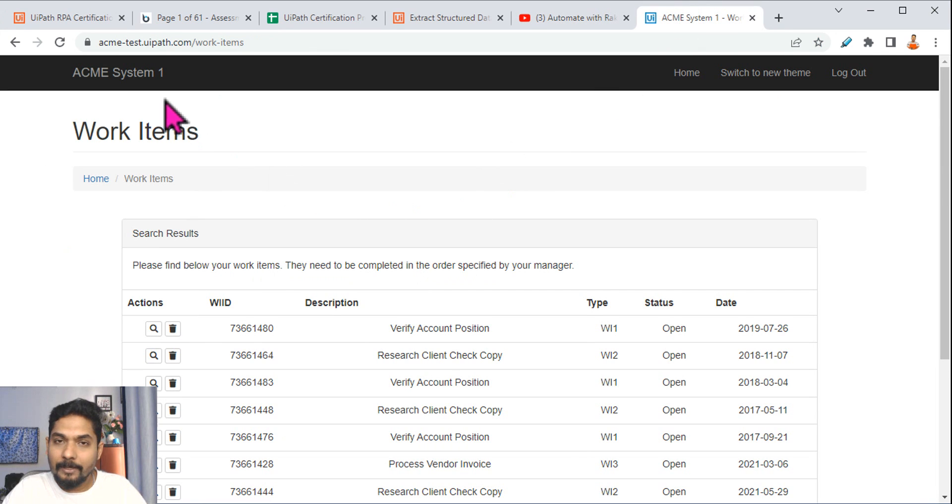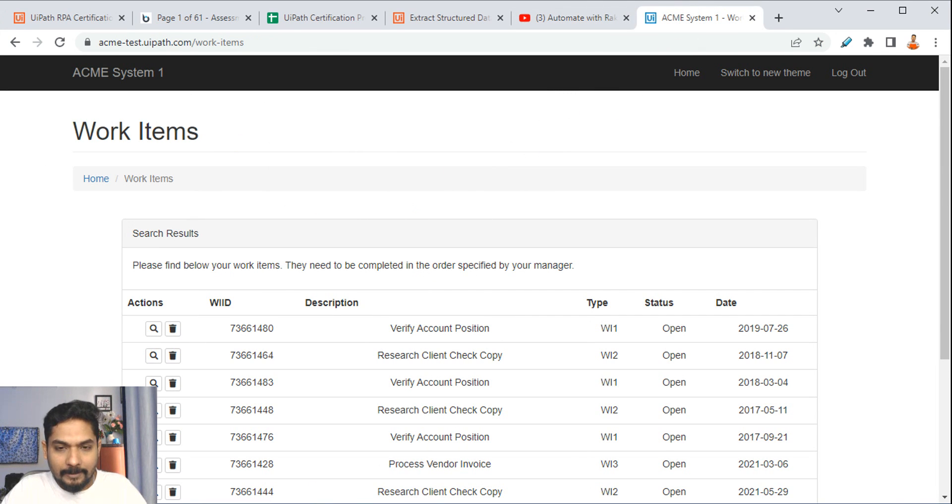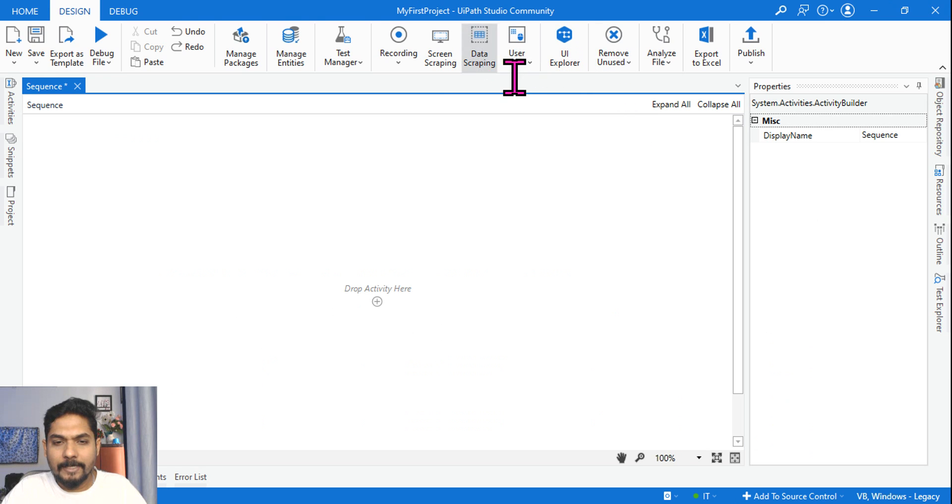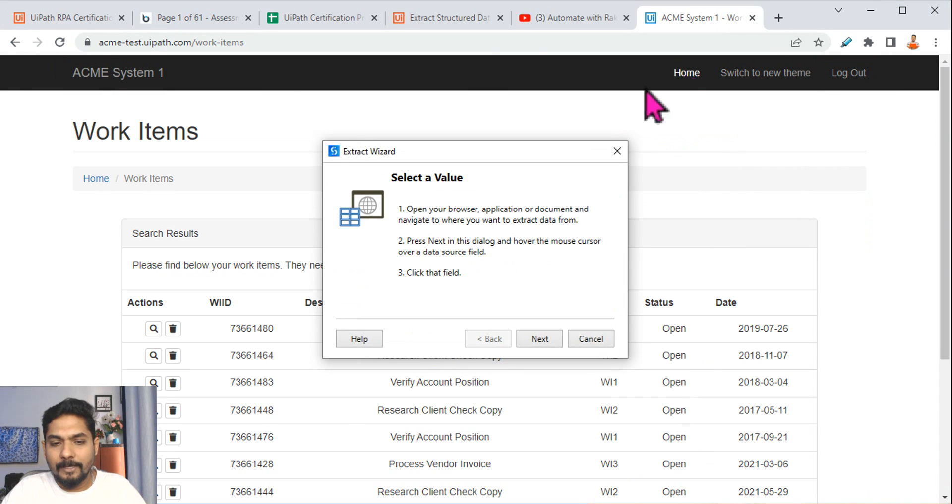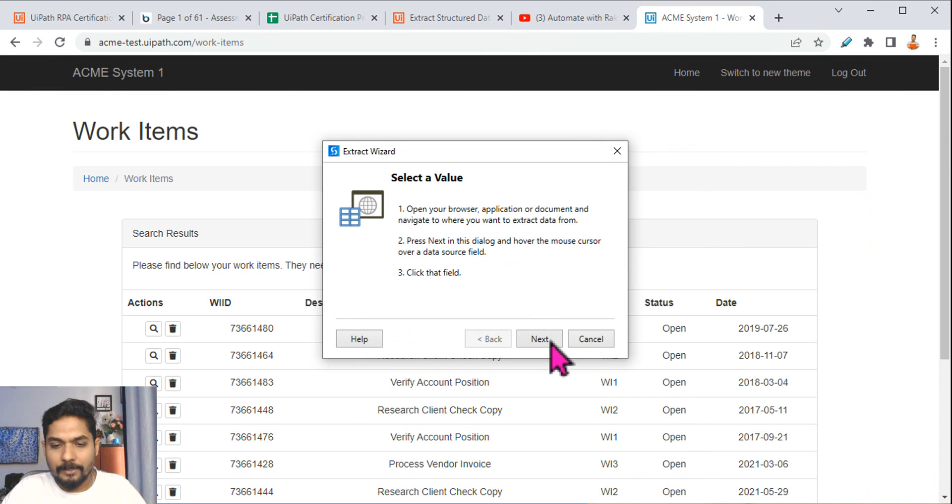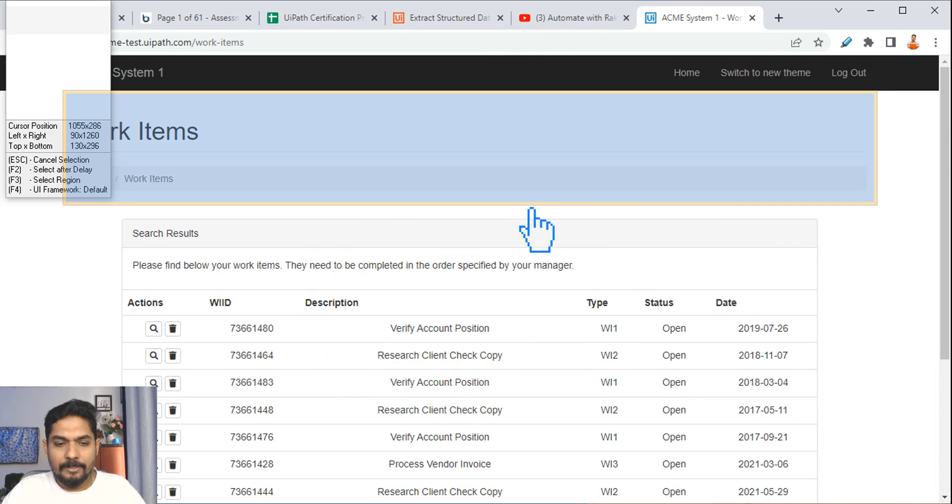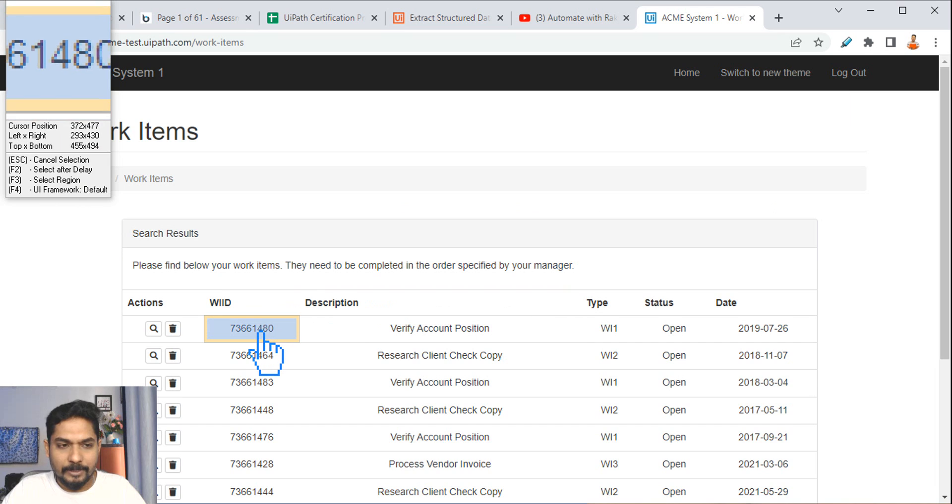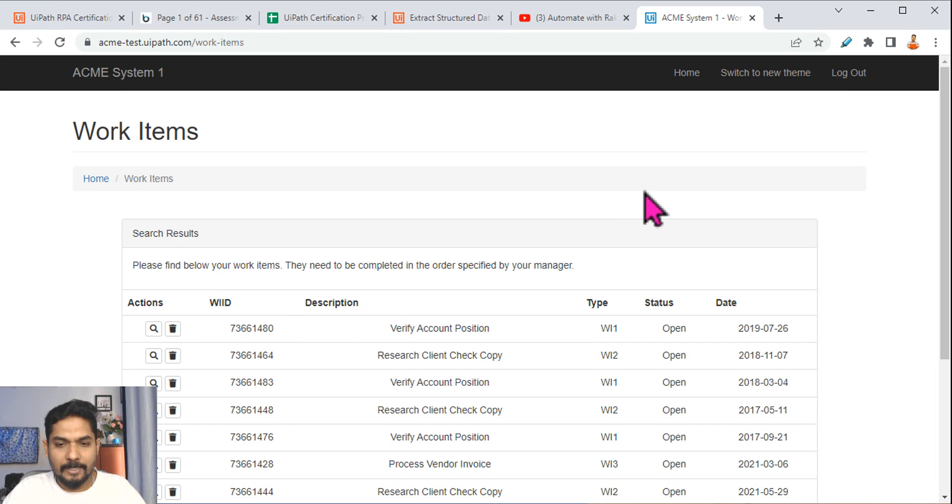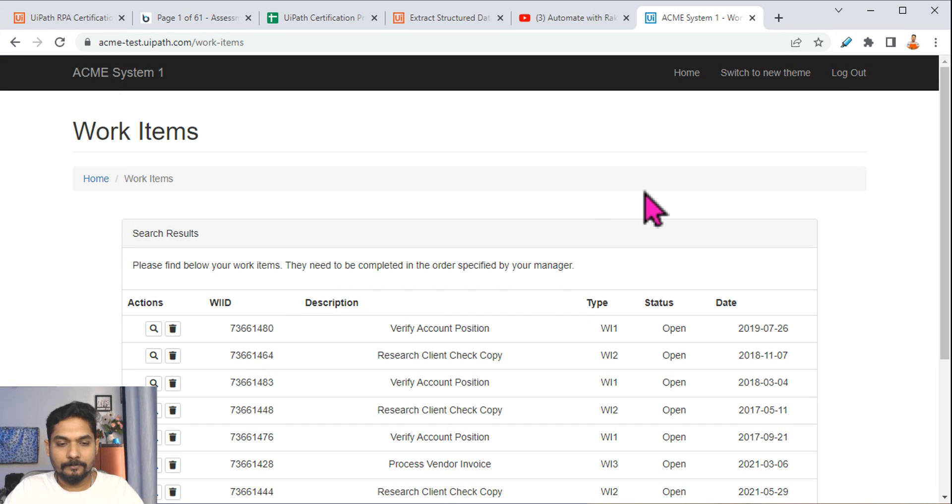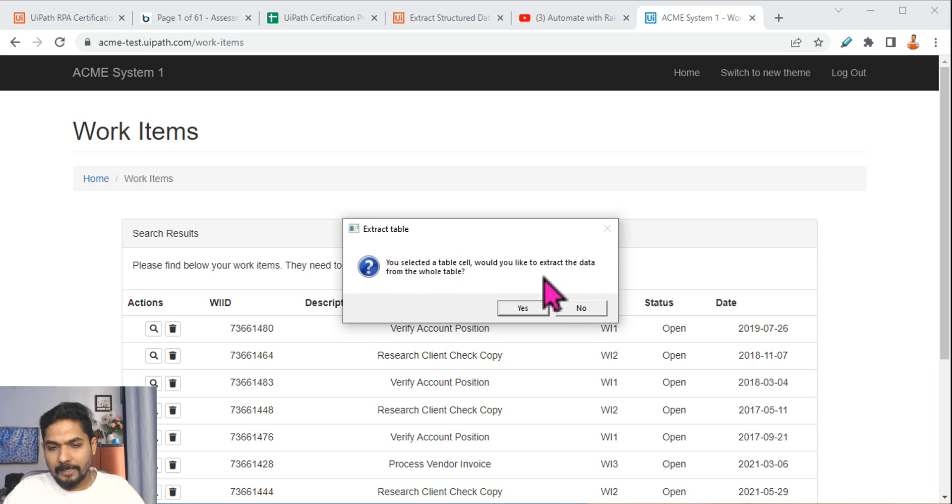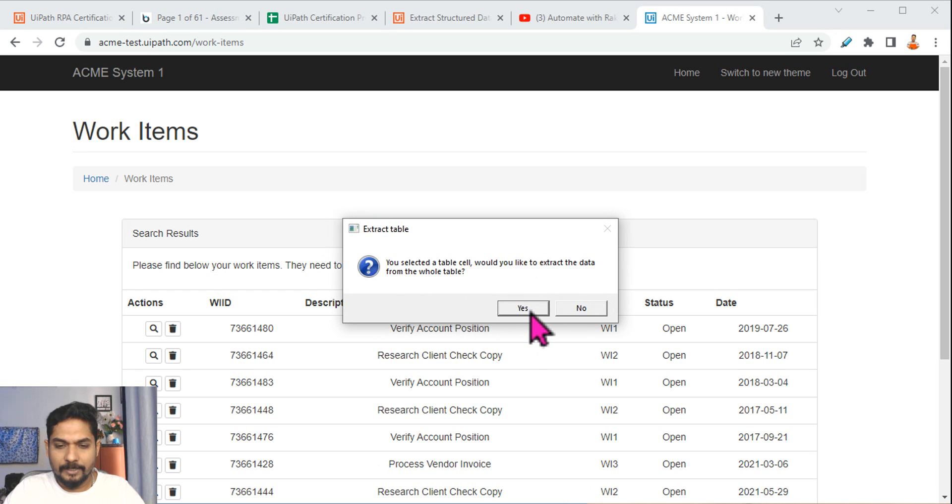Let's see that. For that, I have kept the ACME website open, and then I'm going to hit on data scraping and then hit on next. It will ask me to select an element, let me select it.